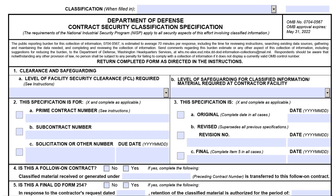Although you may not create or coordinate the form as an acquisition professional, it is recommended to be aware of specific areas to identify errors prior to placing the document on contract. This knowledge assists in preventing security violations, work stoppage, or contract modifications due to form errors.